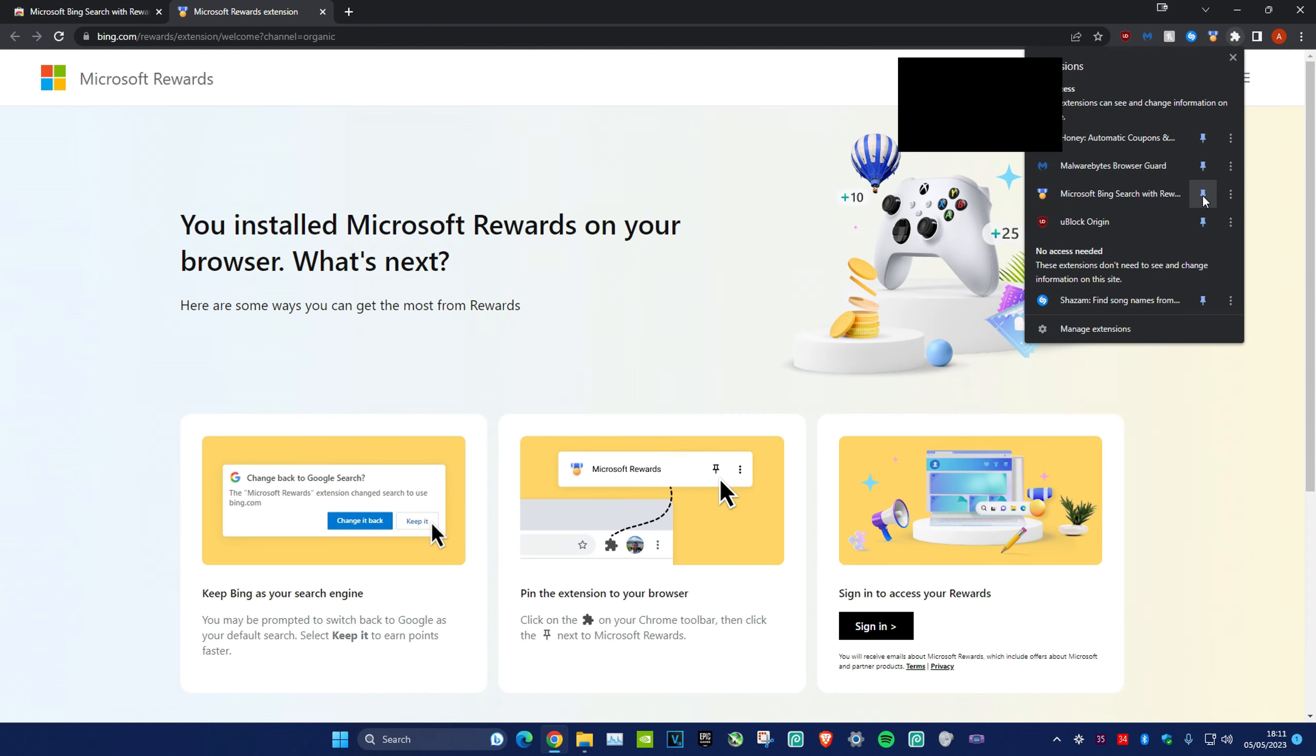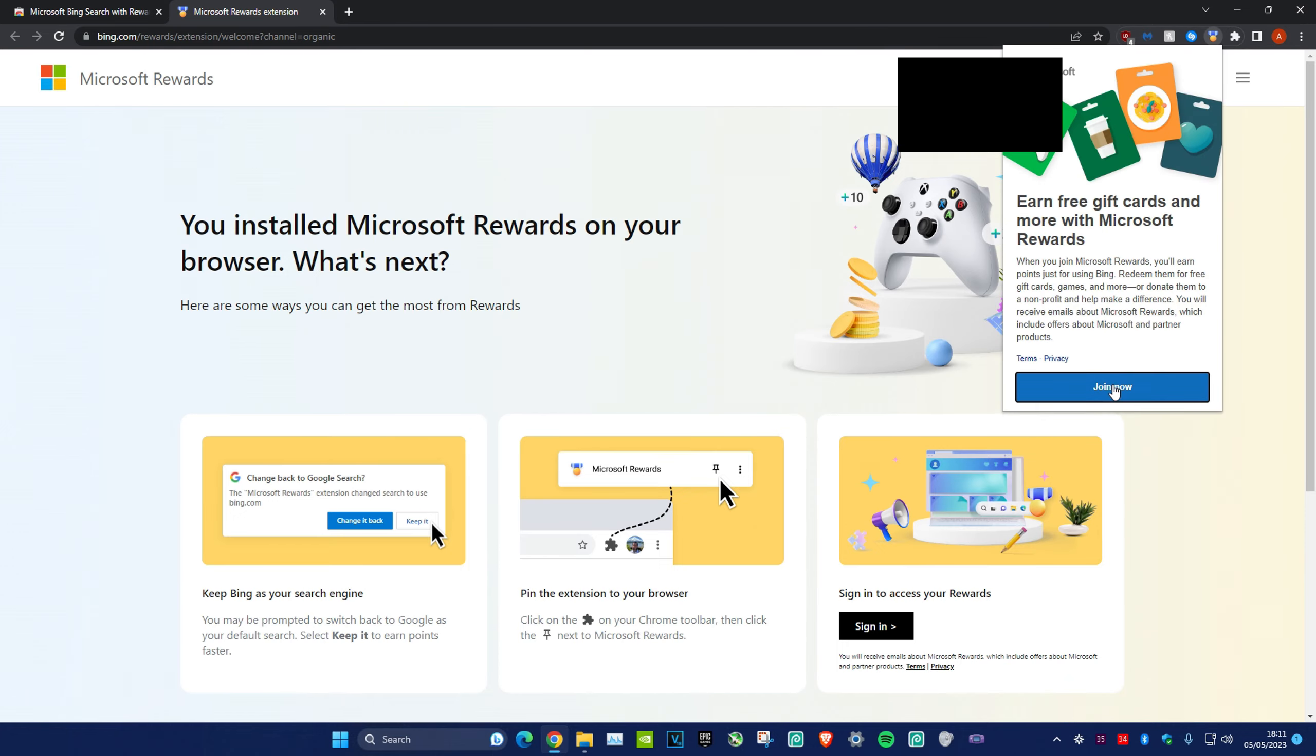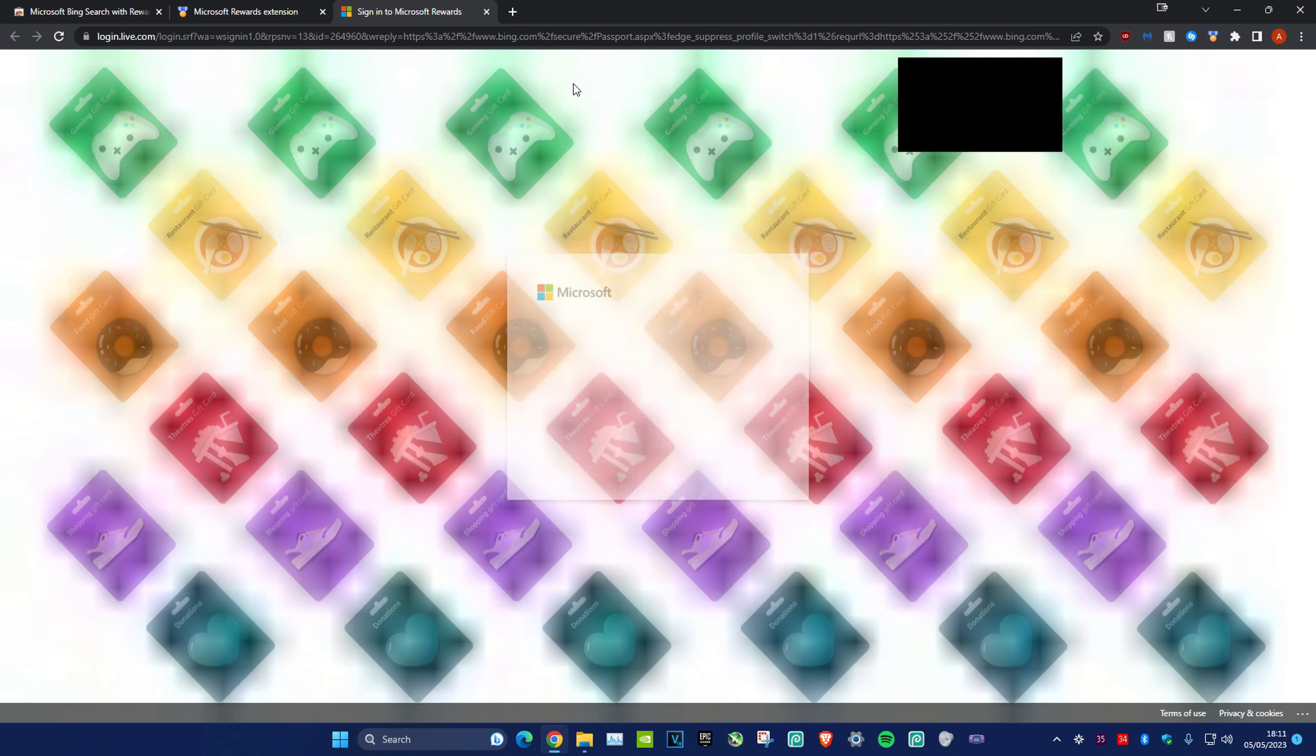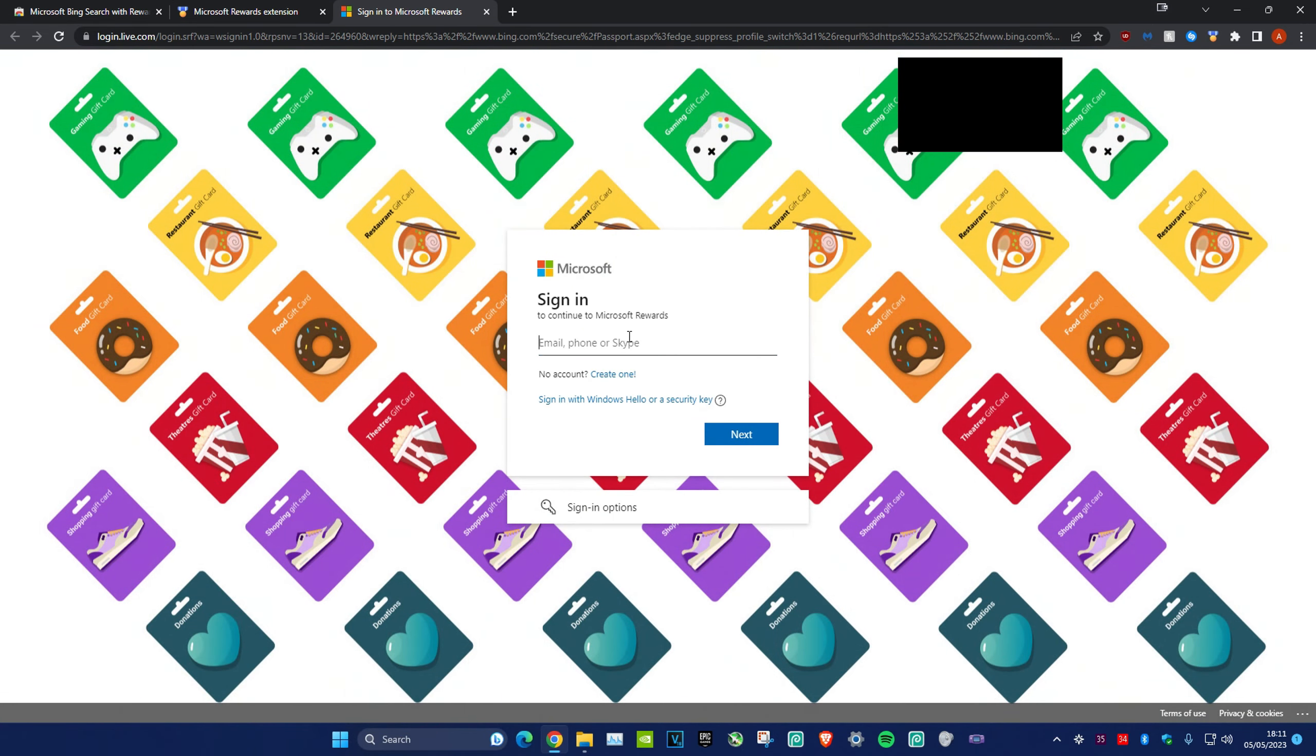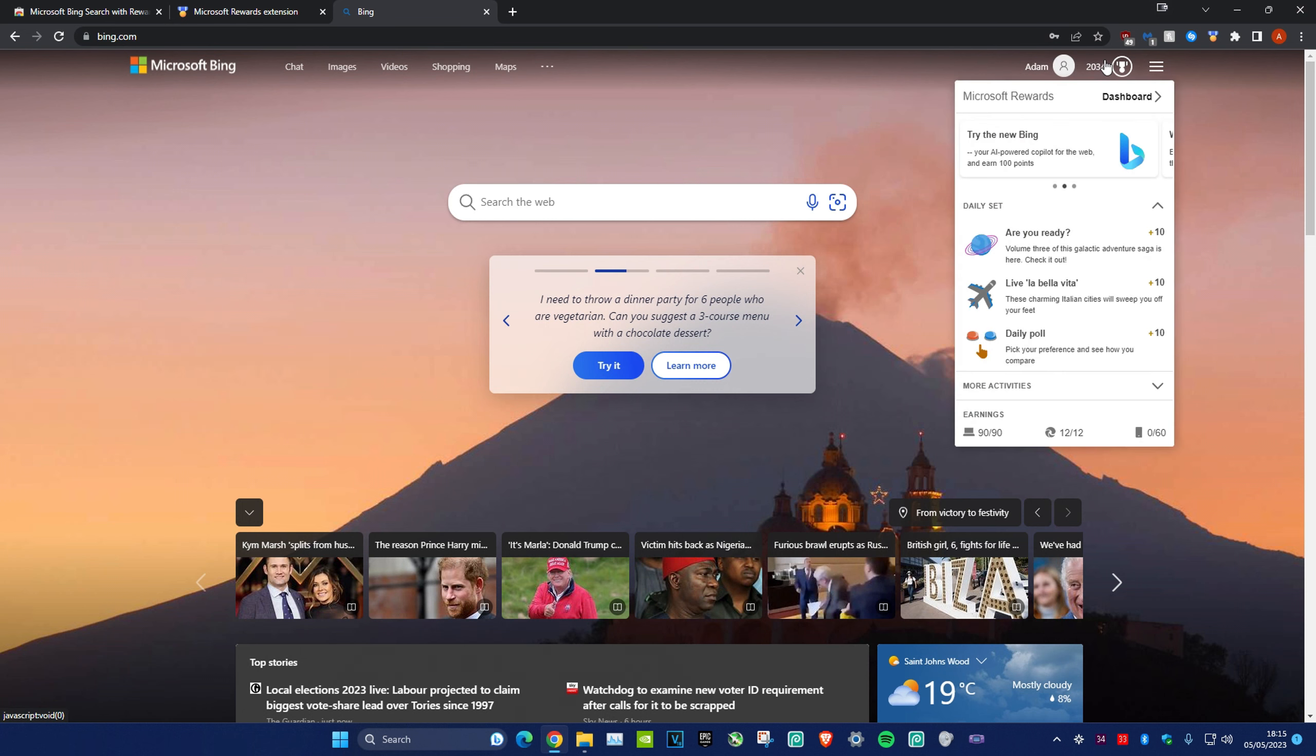Once you add that, make sure the extension is showing. Select it, then click on Join Now and sign in. After signing in, you might see a screen like this. Click on Microsoft Rewards to access the dashboard.